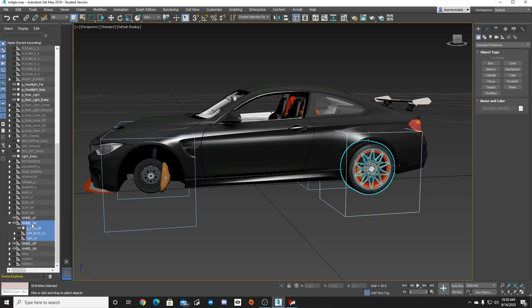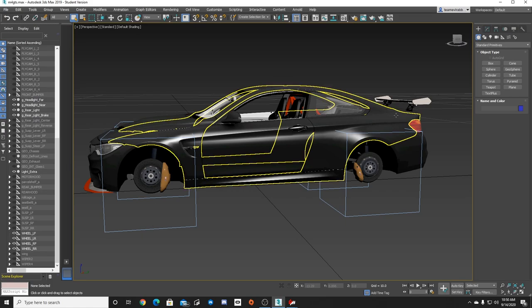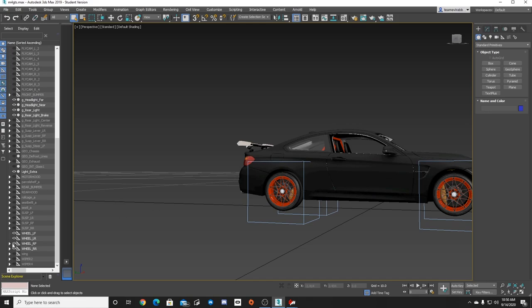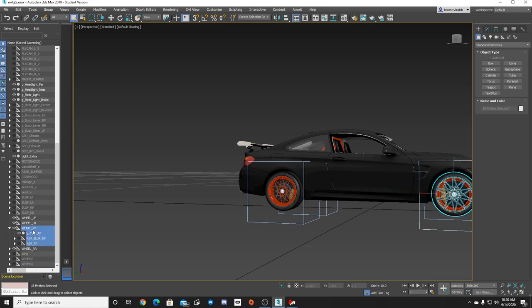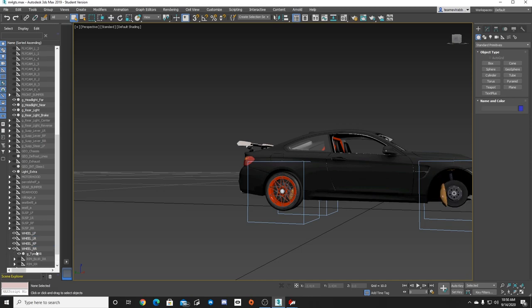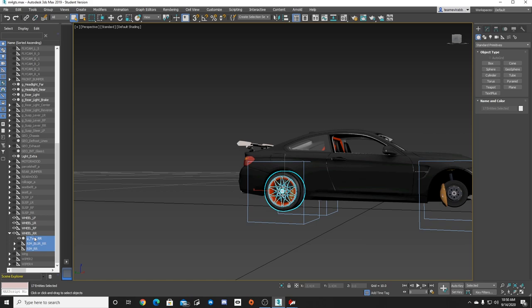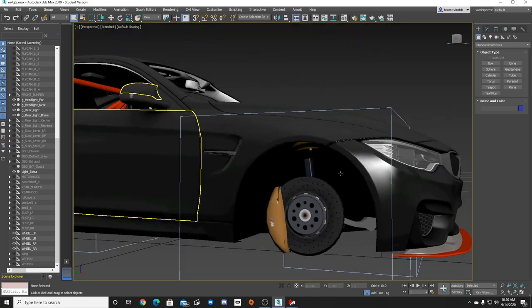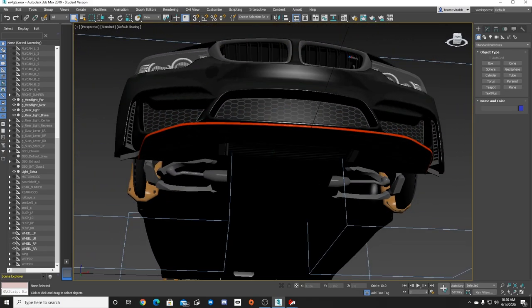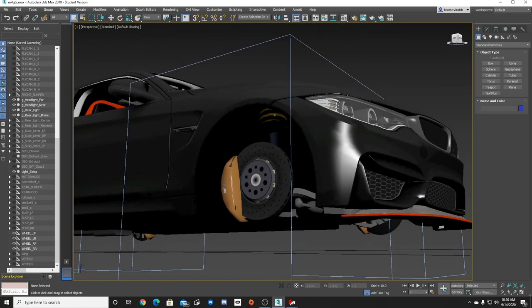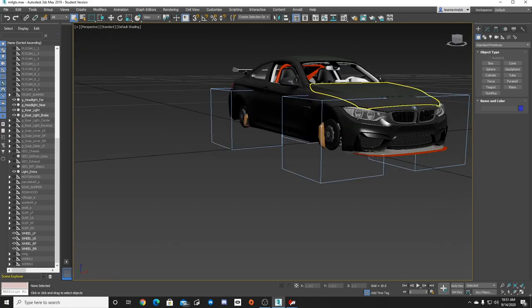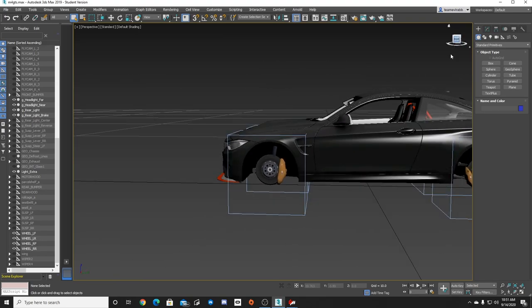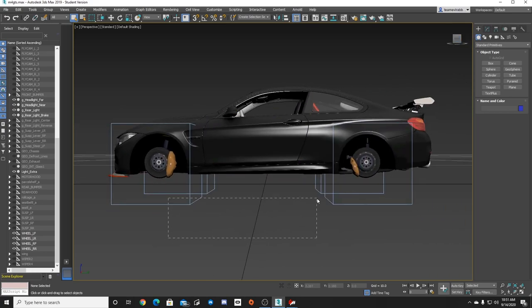Now we're basically down to just suspension components — suspension, brake rotors, and things of that nature, which are part of the actual suspension, not in the wheel demograph. Because if anything is in the wheel box it would rotate around like a wheel, and if we had the suspension in there our suspension arms would just be going around and around in circles. So now we have basic suspension under there, which is kind of cool.